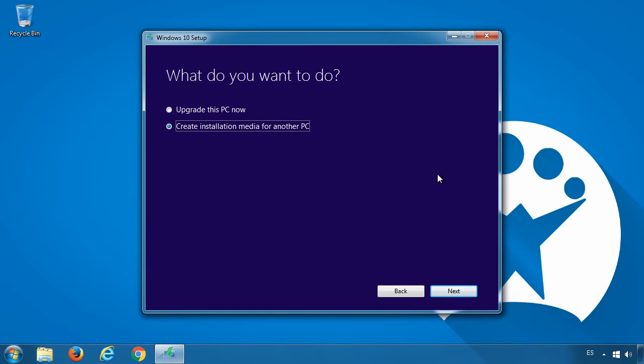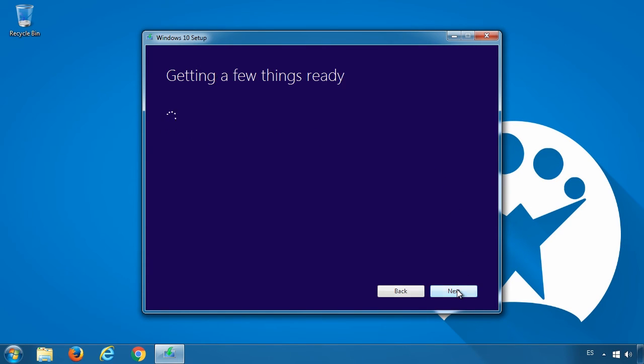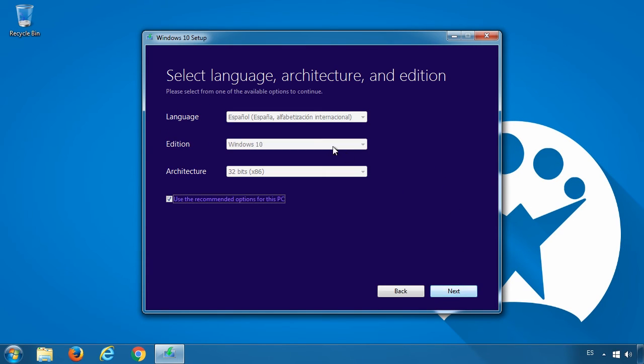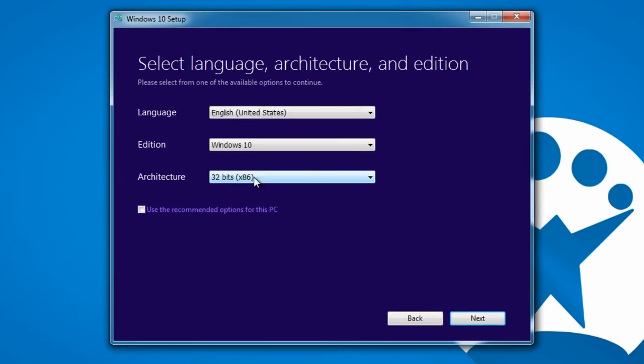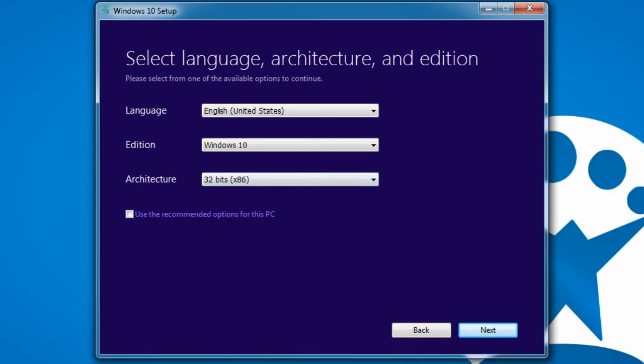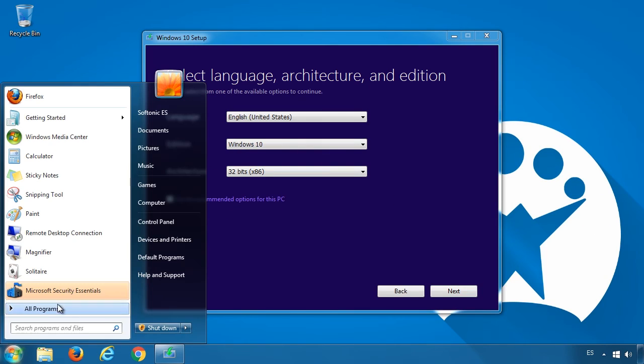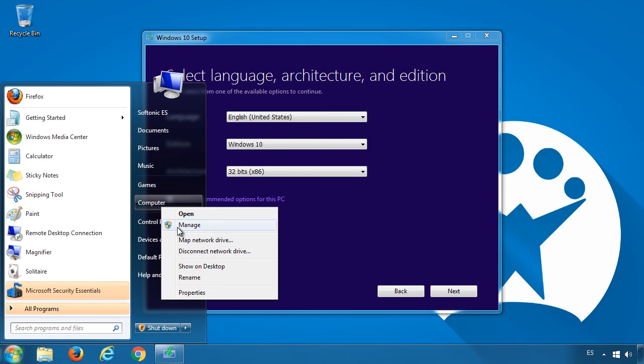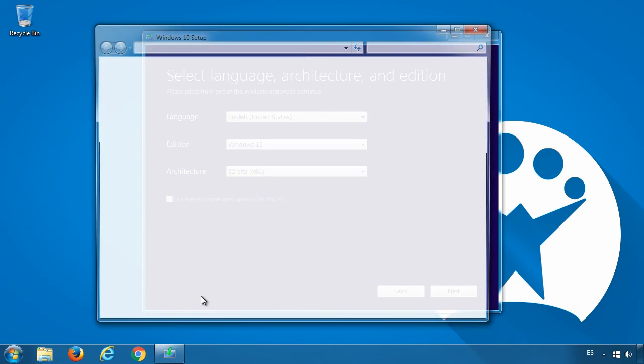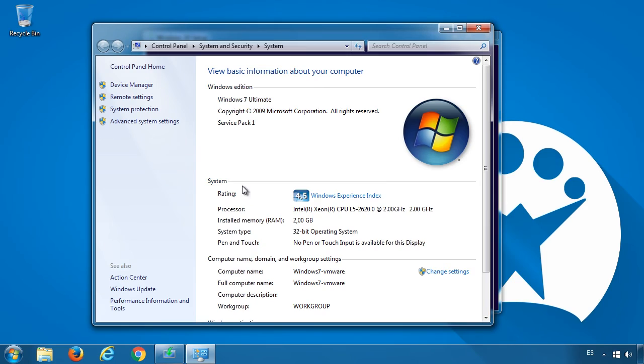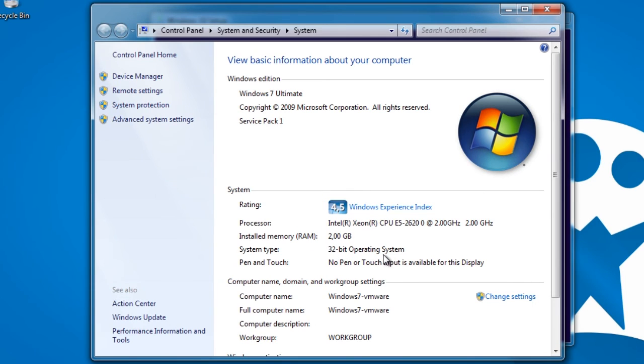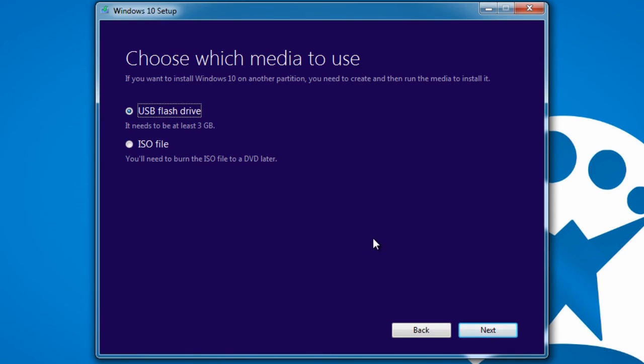If you choose to create the installation media, you must choose the language, edition, and architecture. To find out if yours is 32-bit or 64-bit, simply right-click My Computer and look at properties, or go to Control Panel, System and Security.